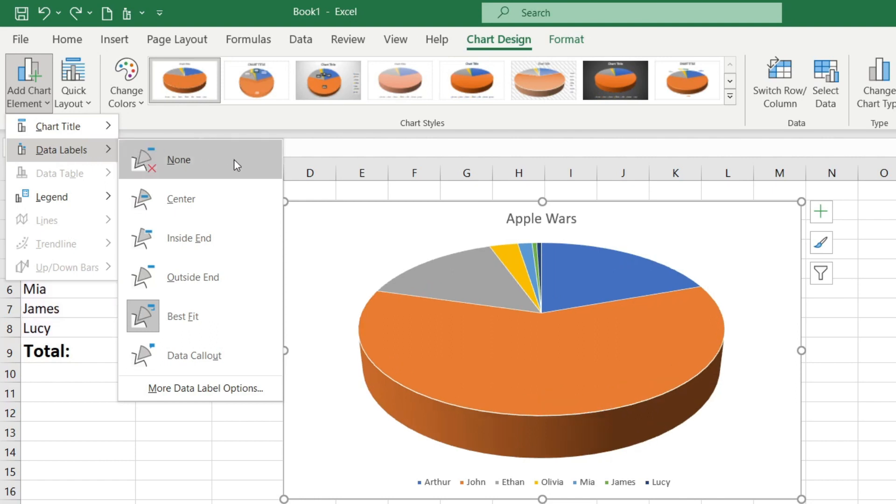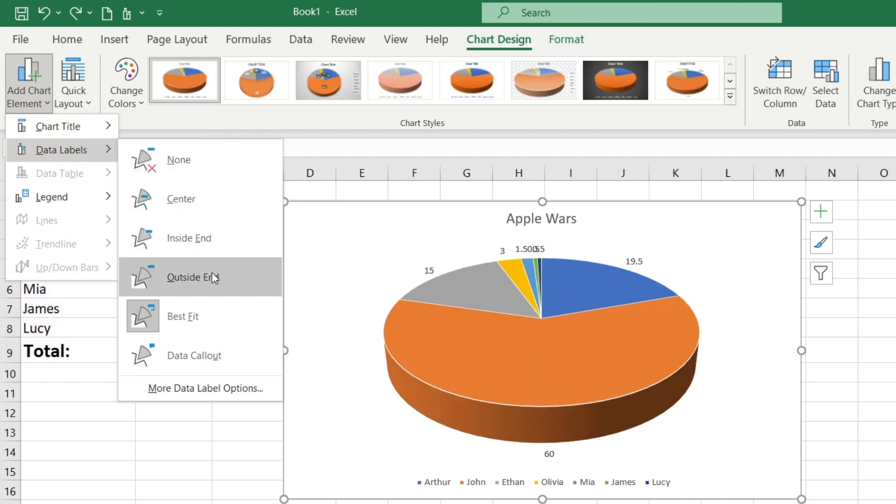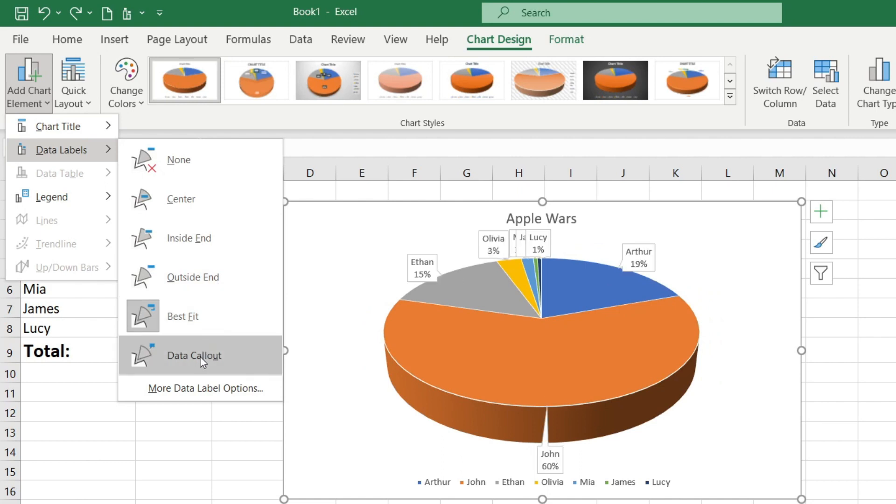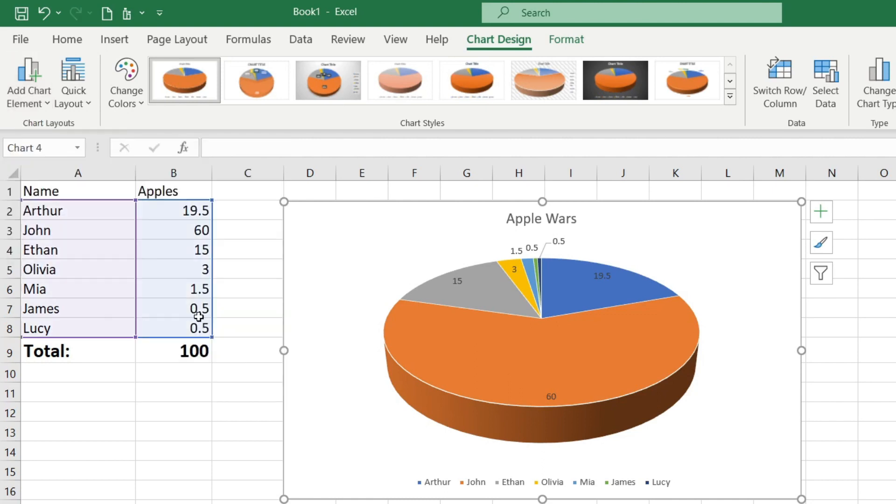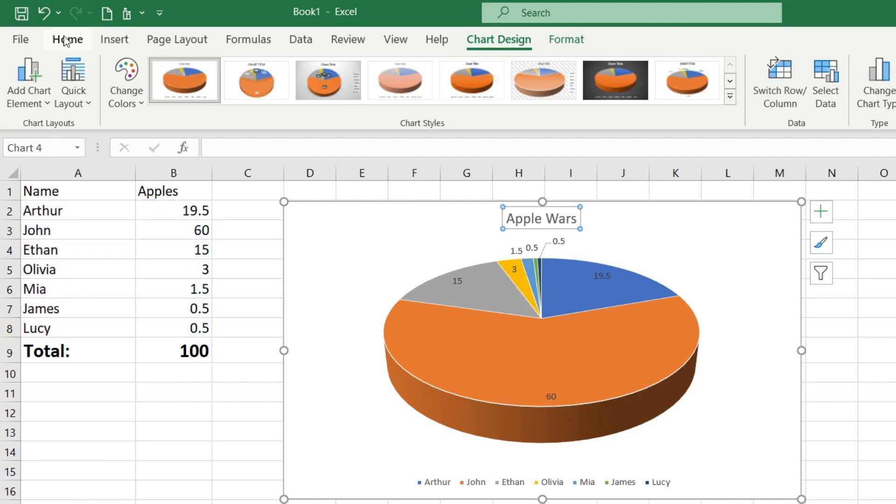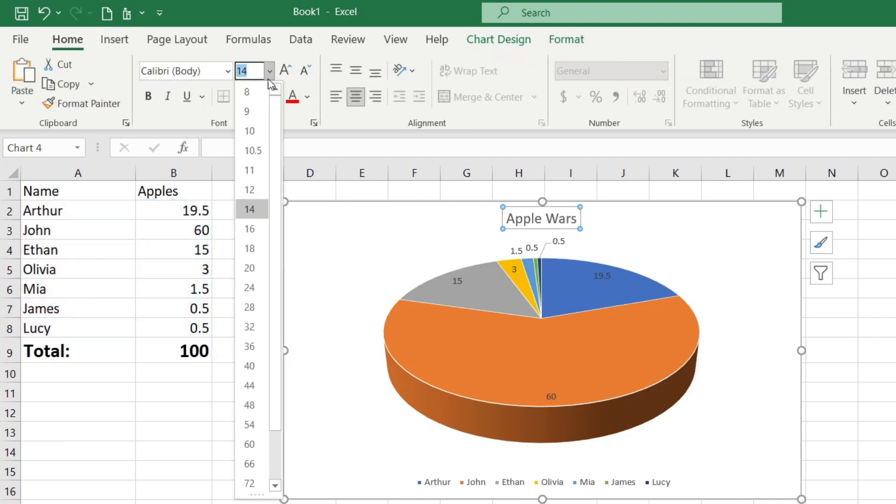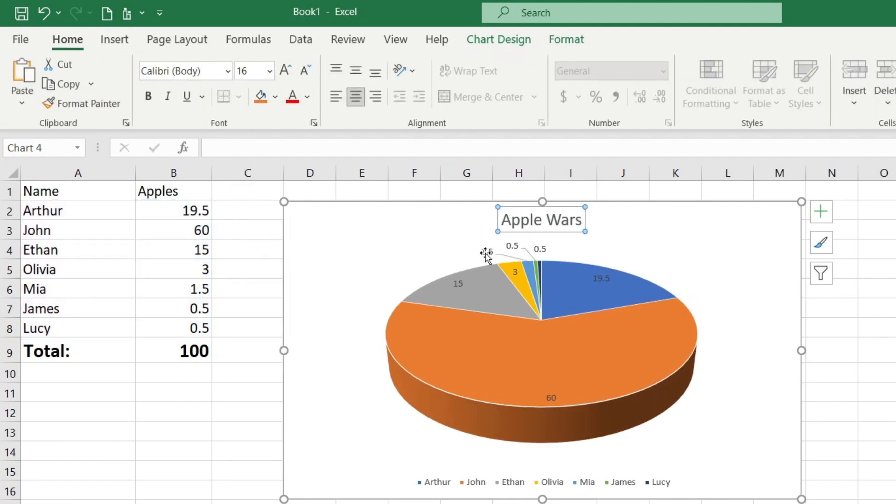Within the add chart element button I can also include data labels. As you see you can choose options like center, inside and outside, best fit, and data callout. The best fit option in my opinion is the most informative. I'll change the font for better clarity.